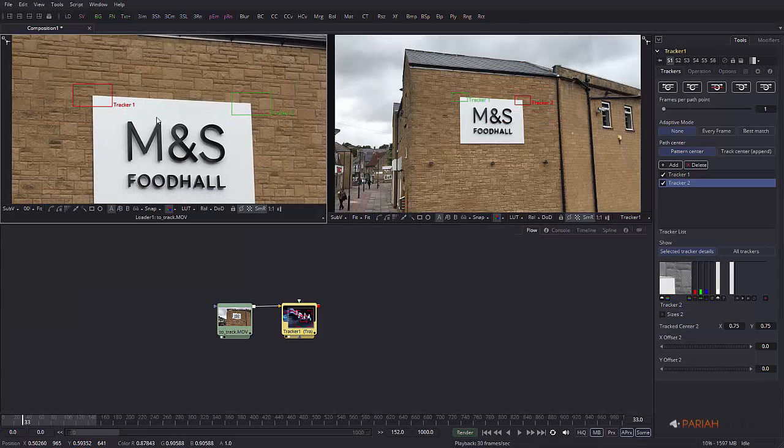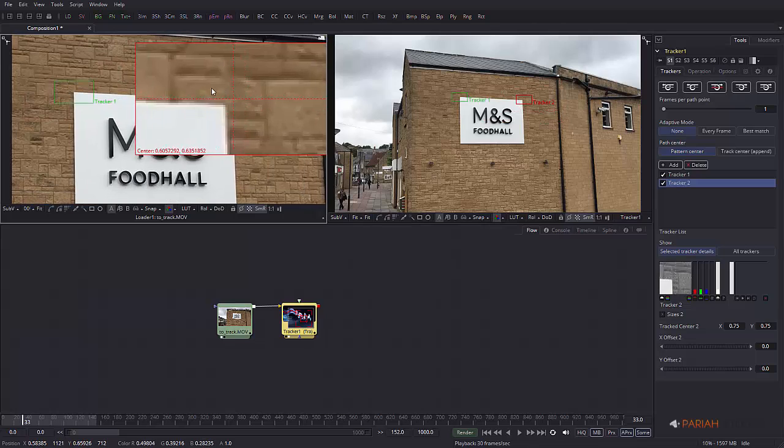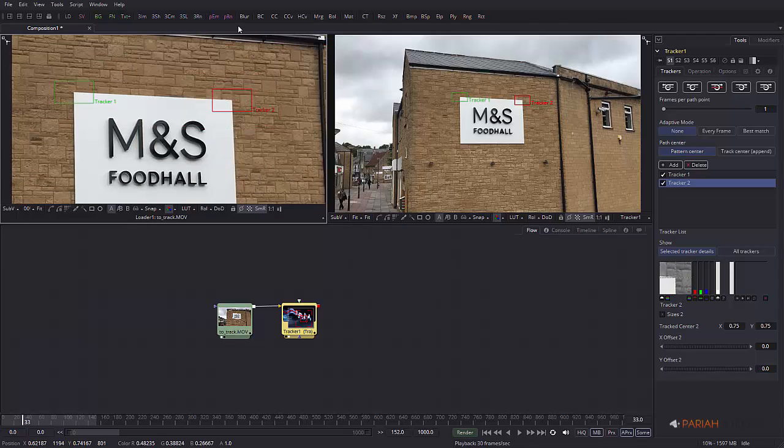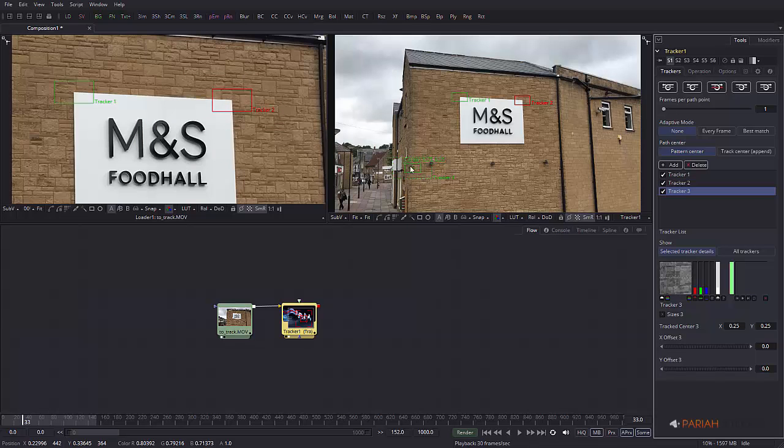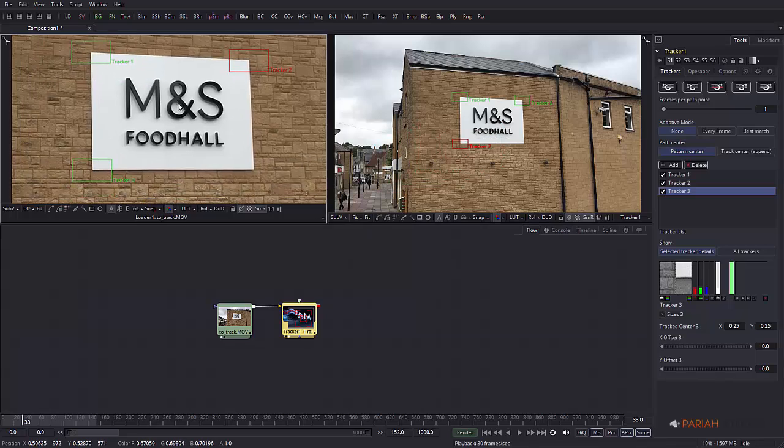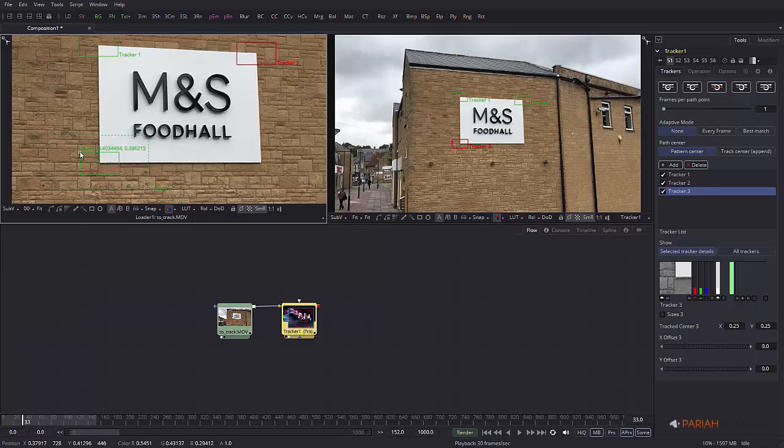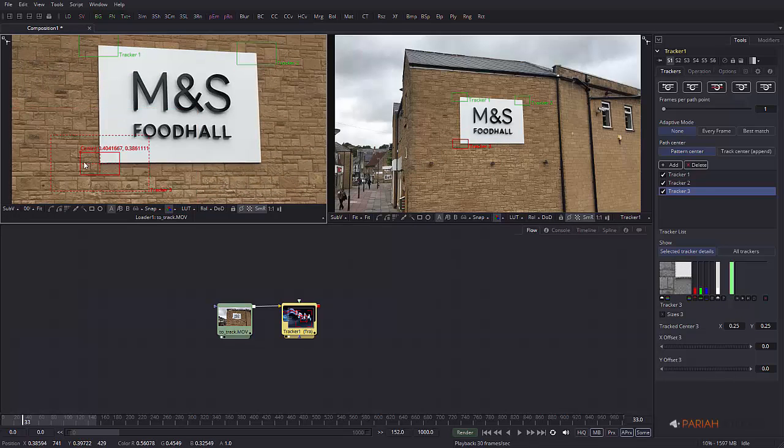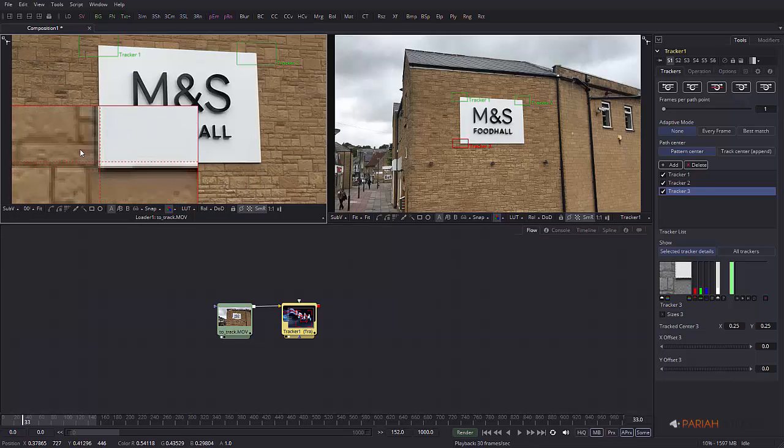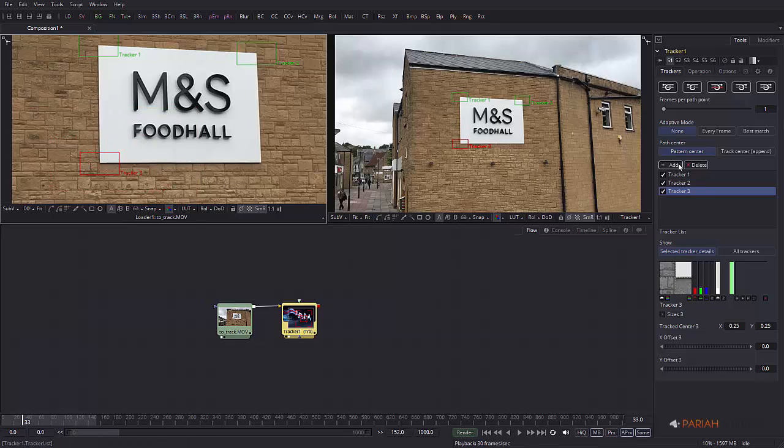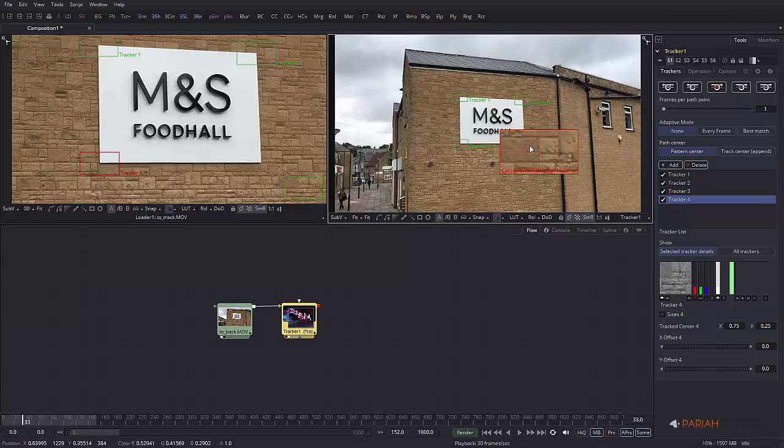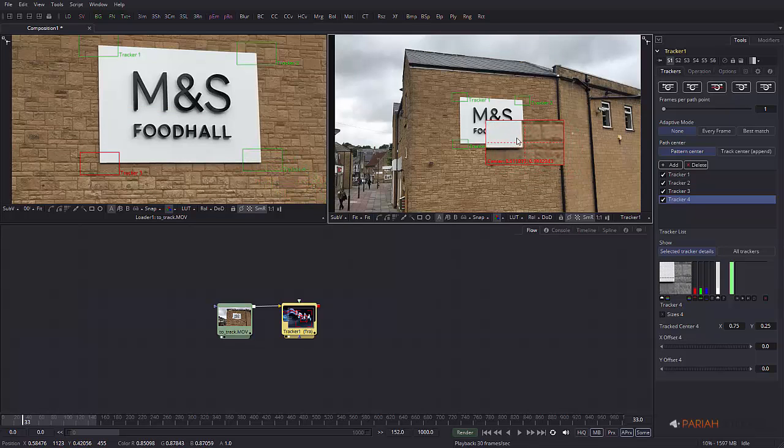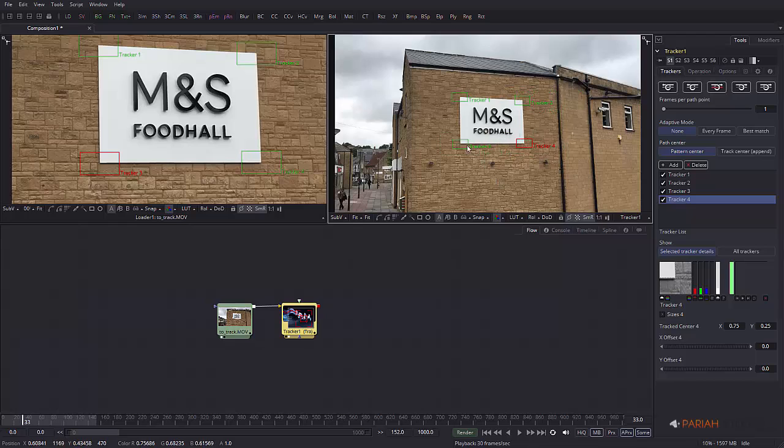I'm going to move to my zoomed in view to be more precise. I'm going to add another one, so add a third tracker which you can see is down here, drag that over and line it up. Then we'll add one more, so we're defining the corners of this rectangle because we're going to replace this with a similarly shaped and proportioned image.